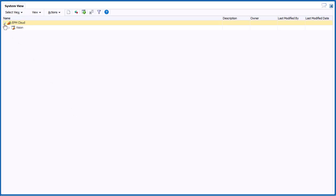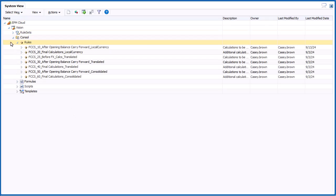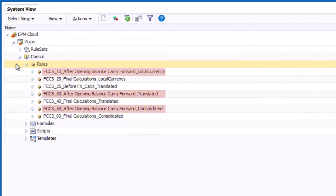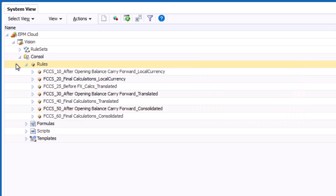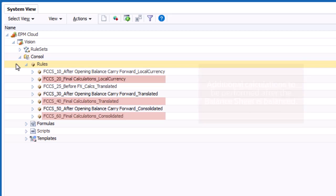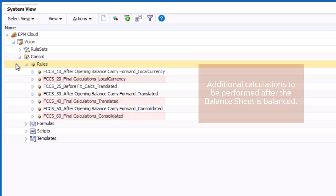Drill down to the Console category to display the configurable rules. The After Opening Balance Carry Forward rules are executed after the system calculates the Opening Balance Carry Forward Amount and before the Balance the Balance Sheet rule. The Final Calculation rules are executed after the Balance the Balance Sheet rule is finished. Any calculations you add here should ensure that the Balance Sheet remains balanced.